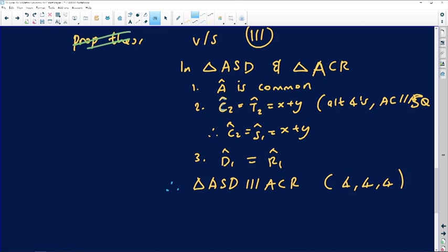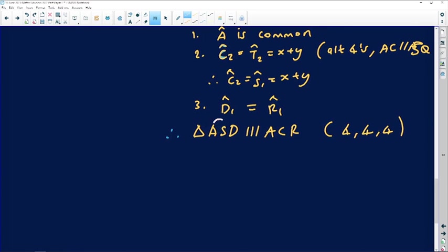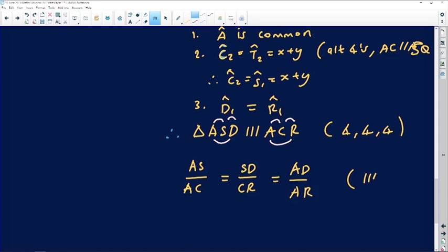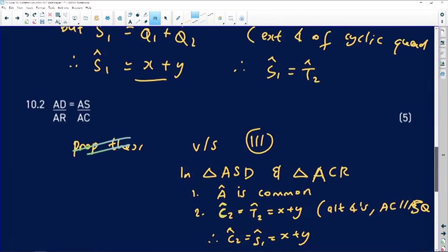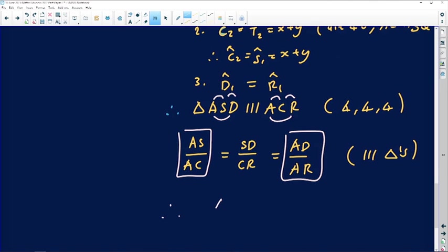After proving similarity, we build the proportional sides — corresponding sides are in equal proportions. So AS divided by AC equals SD divided by CR equals AD divided by AR. You can see AD, AR, AS, and AC are exactly what they wanted us to prove. Therefore, from this relationship: AS divided by AC equals AD divided by AR.